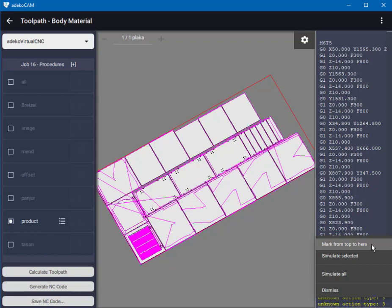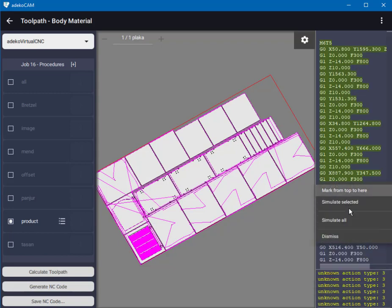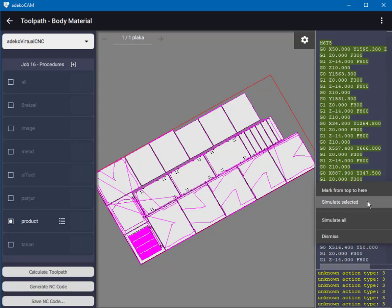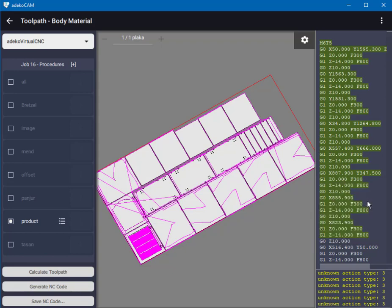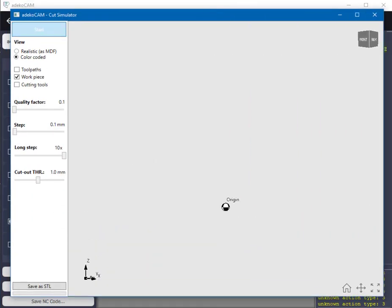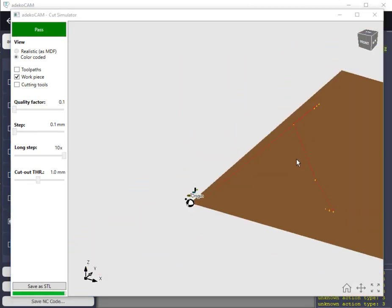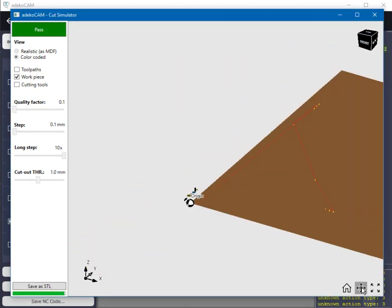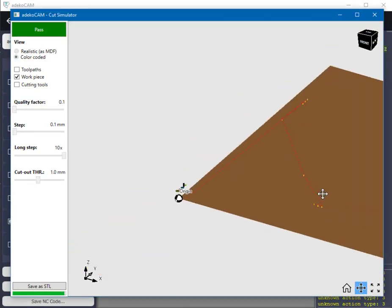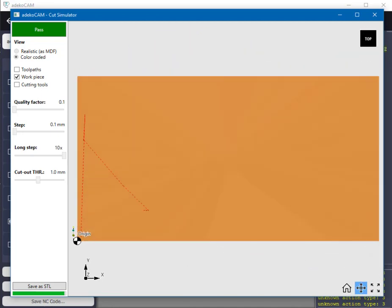After selecting, right click again and this time select simulate selected to start the simulator for only the selected NC code. As you can see now the majority of the features are not present in the final result.